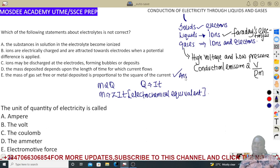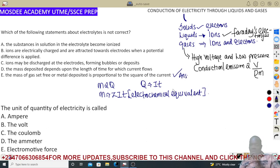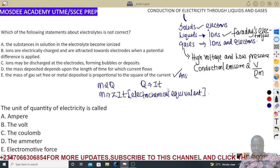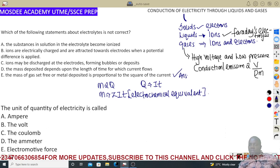Since all other statements are valid, the last statement must be wrong: 'the mass of gas set free or metal deposited is proportional to the square of current.' It is not the square — it is proportional to the current directly. So that is the incorrect statement.